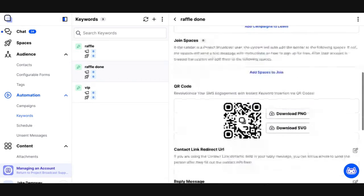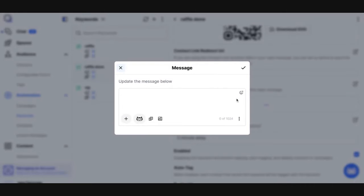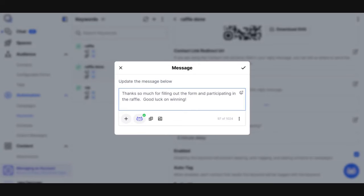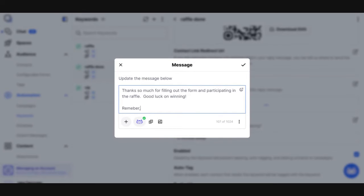For this example, I'm going to edit the reply message and say: thanks so much for filling out the form and participating in the raffle. Good luck on winning. Remember, we are going to pick a winner at 3 p.m. You're welcome to include images, emojis, and you have up to 1,024 characters.